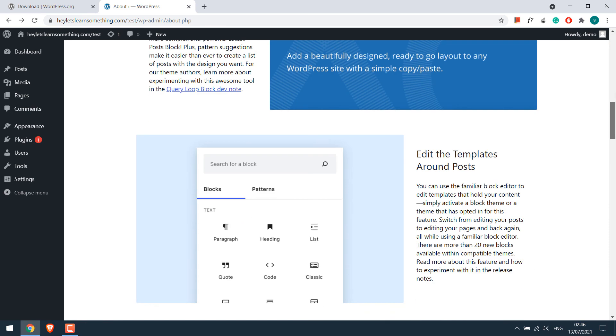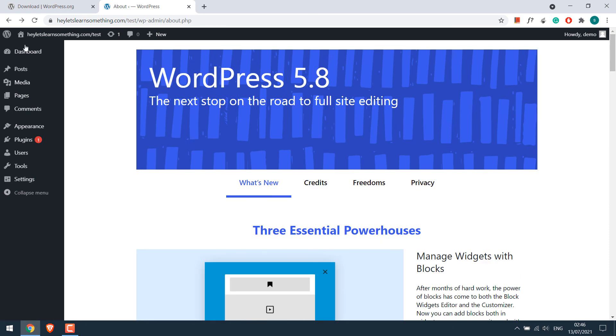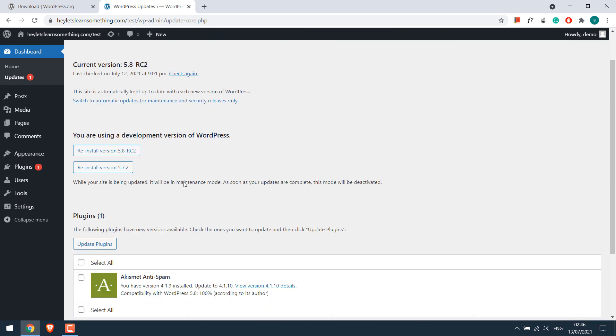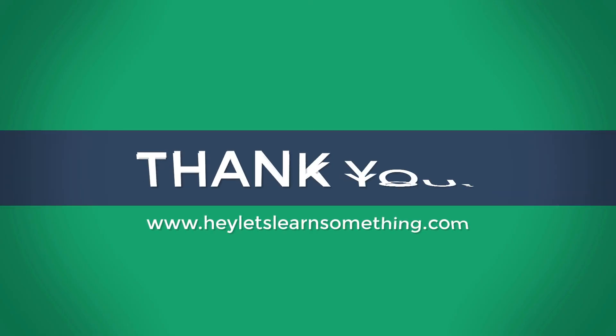By any chance, if you want to revert back, go to updates. You can reinstall version 5.7.2 by clicking here. Hope this video was interesting. Thank you very much.